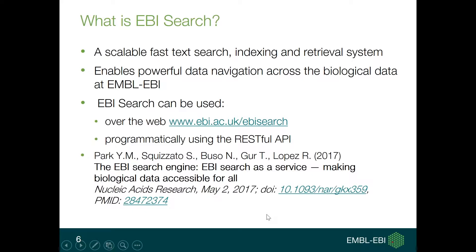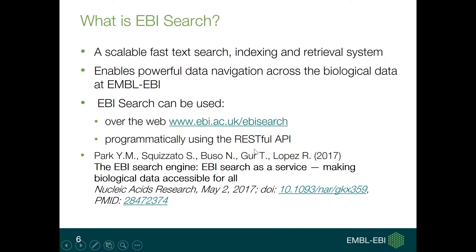What is EBI Search in short? It is a scalable, fast search, indexing and retrieval system. It enables users to have powerful data navigation across all the biological data hosted at EMBL-EBI. EBI Search can be used in two different ways: through a web interface at www.ebi.ac.uk/ebisearch, or through the RESTful API programmatically.